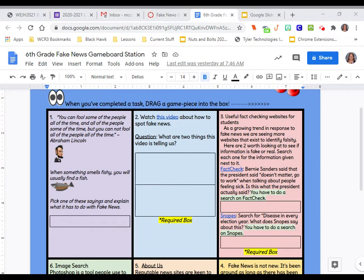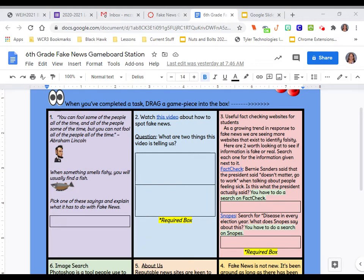This is the useful fact-checking websites for students. As a growing trend in response to fake news, we are seeing more websites that exist to identify falsity. Here are two worth looking at to see if information is fake or real. Search each one for the information given next to it.